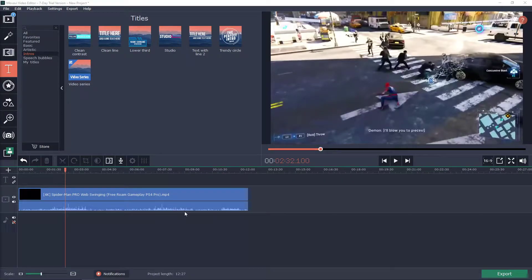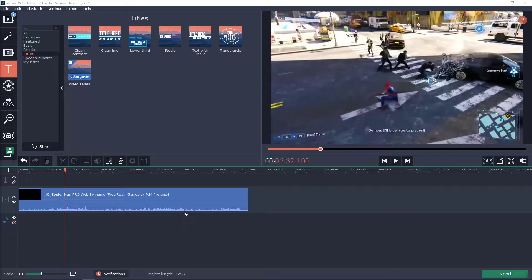Welcome everybody, my name is Markus Stone and in this video you will learn how we can easily add transitions to your video in Movavi Video Editor.